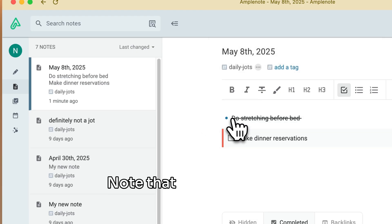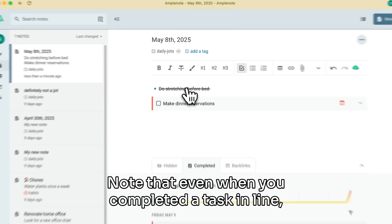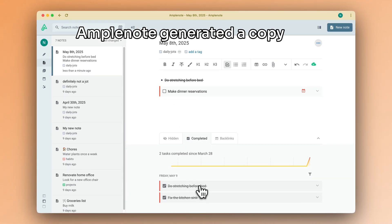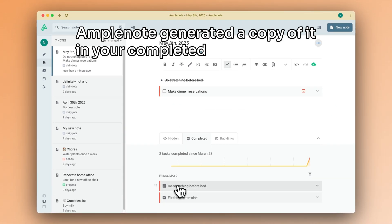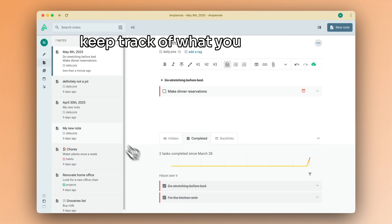Note that even when you completed a task in line, Amplenote generated a copy of it in your completed tab to help you keep track of what you get done.